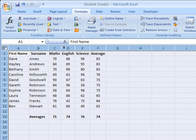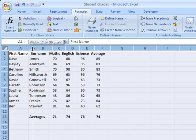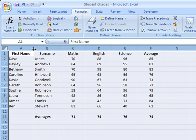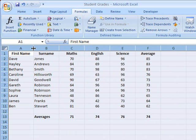That automatically fits all of the column widths to best fit. Alternatively, we could simply drag out one of those column widths, and that automatically makes every single column in the whole spreadsheet the exact same width.